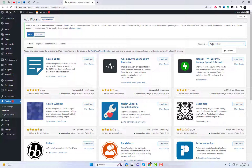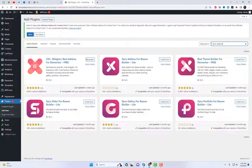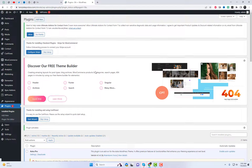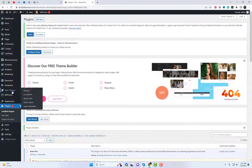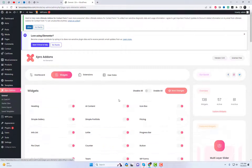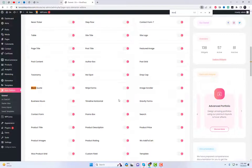Before we begin, make sure you have the X-Pro add-ins for Elementor plugin installed and activated on your WordPress website. If you haven't done so already, you can find the plugin in the WordPress repository and install it like any other WordPress plugin.